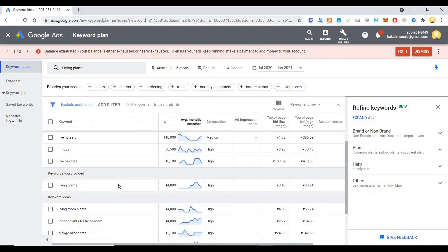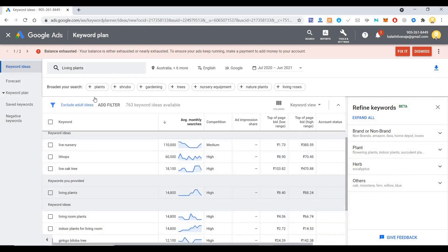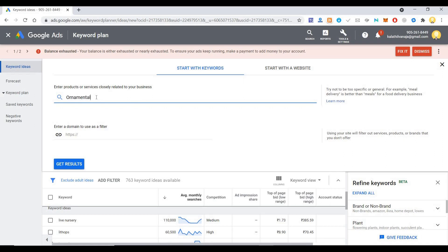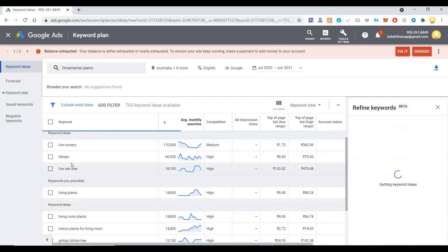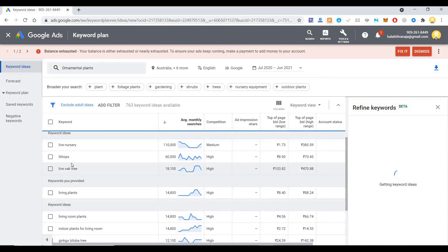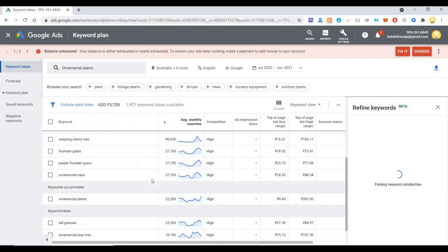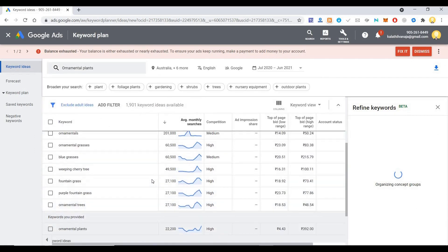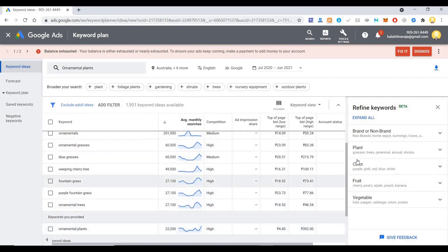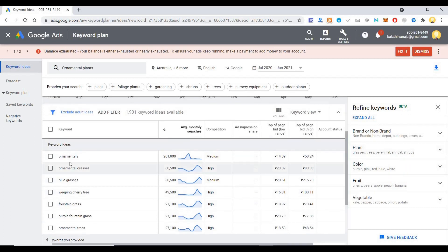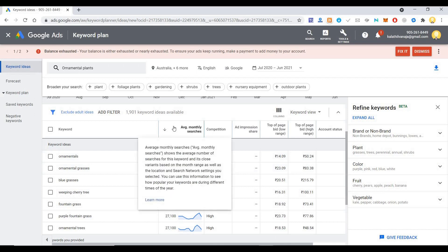Now if I want to search for ornamental plants, if I hit get results, I can see how people search for. So people have searched for ornamentals, ornamental grasses, blue grasses, fountain grasses.